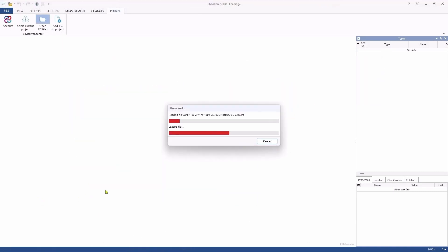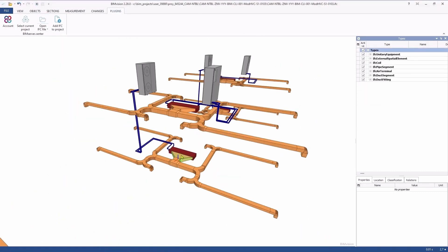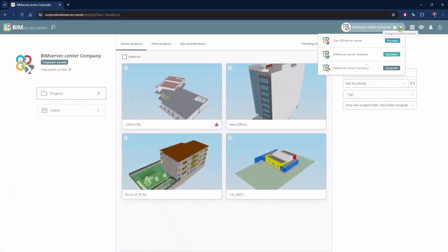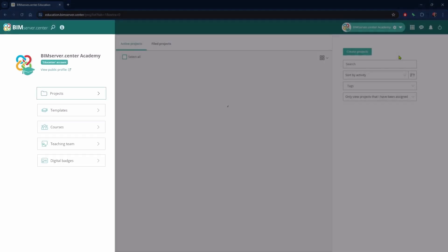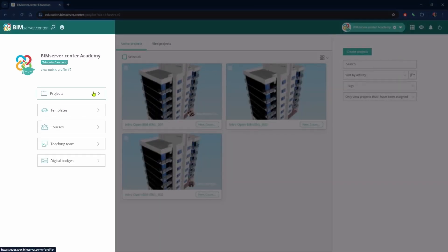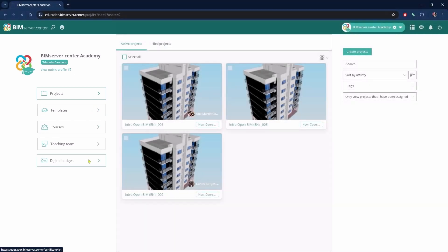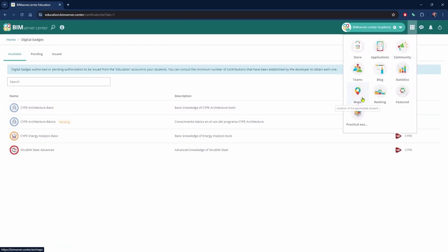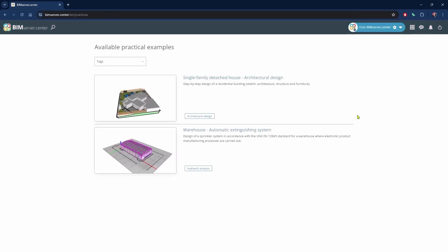BIM Server Centre makes it easier to develop projects in a business environment, thanks to the corporate accounts. Beyond its use as a pure collaborative environment, BIM Server Centre also offers other uses: an educational use, thanks to the automated creation of courses and didactic resources through educational accounts and the assignment of badges, and self-training, which is equally easy thanks to the availability of templates and training material.